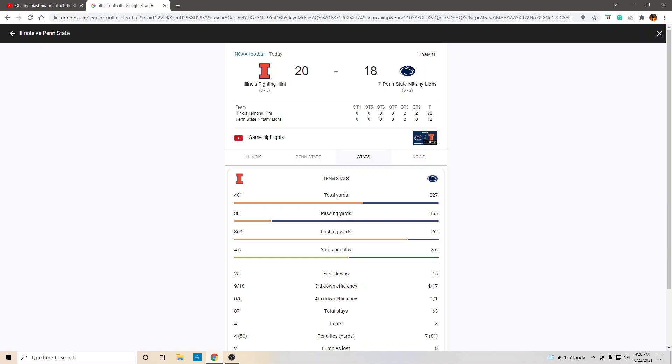But anyway, be that as it may, the referees against Illinois, the turnovers of Illinois, the most inaccurate quarterback in the history of college football for Illinois, 38 passing yards, even with all that said, they get the win. Amazing.